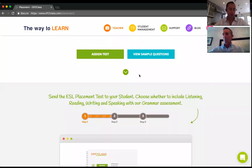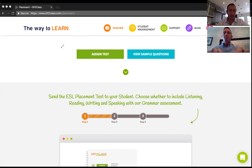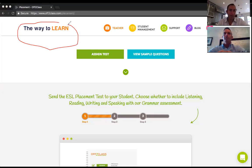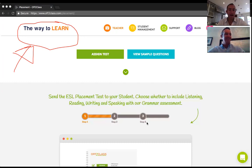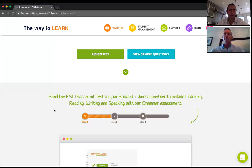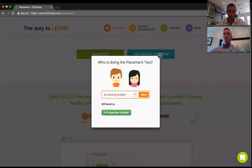I'll walk everybody through how you assign the placement test on Off2Class to a student, and what the student sees when they take it. We generally recommend all teachers assign the test to themselves once to have the full perspective from both teacher and student sides. I'm logged into my teacher account — you'll notice I have my own personal logo because I've enabled the Pro feature, which also allows you to print branded certificates for your students.